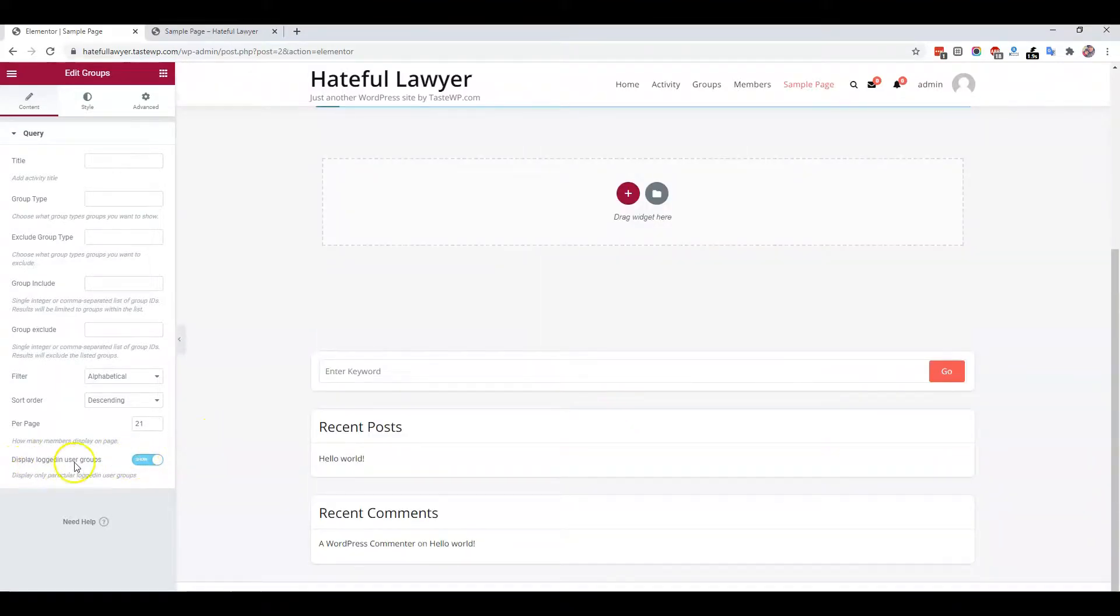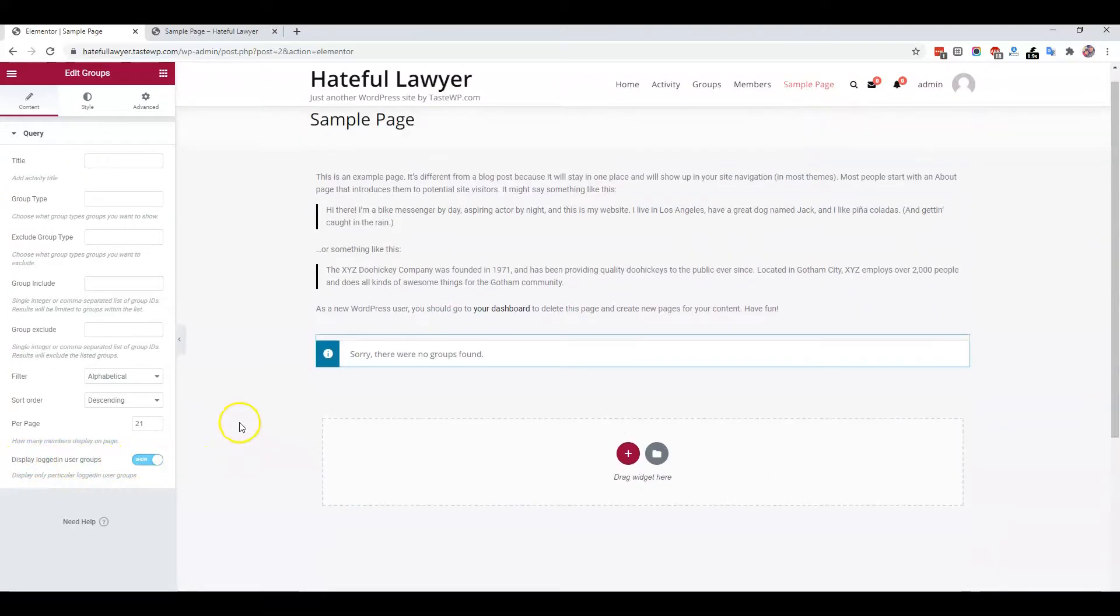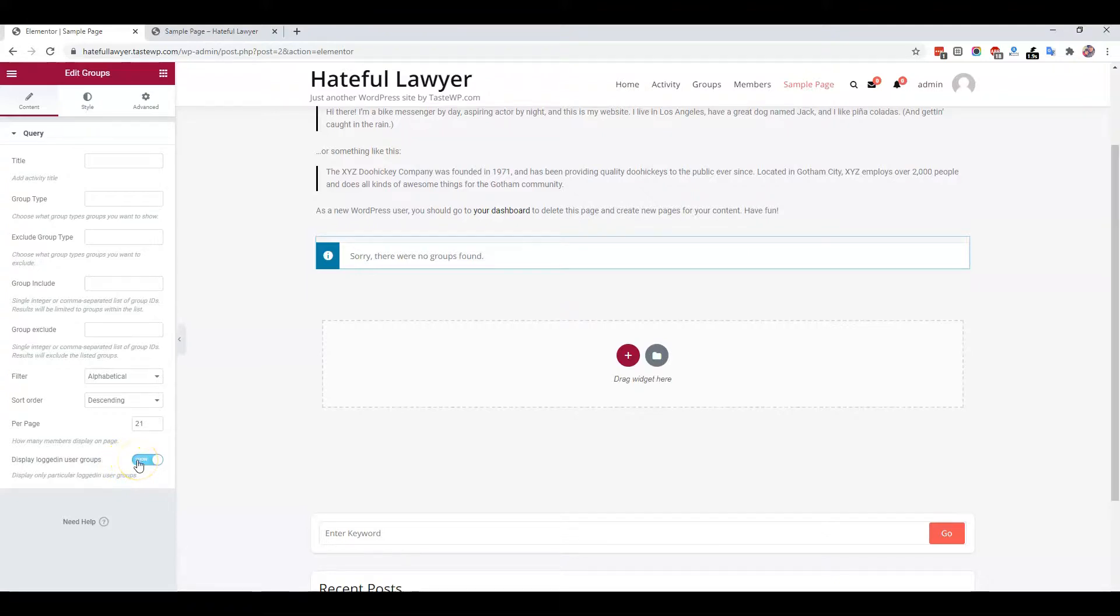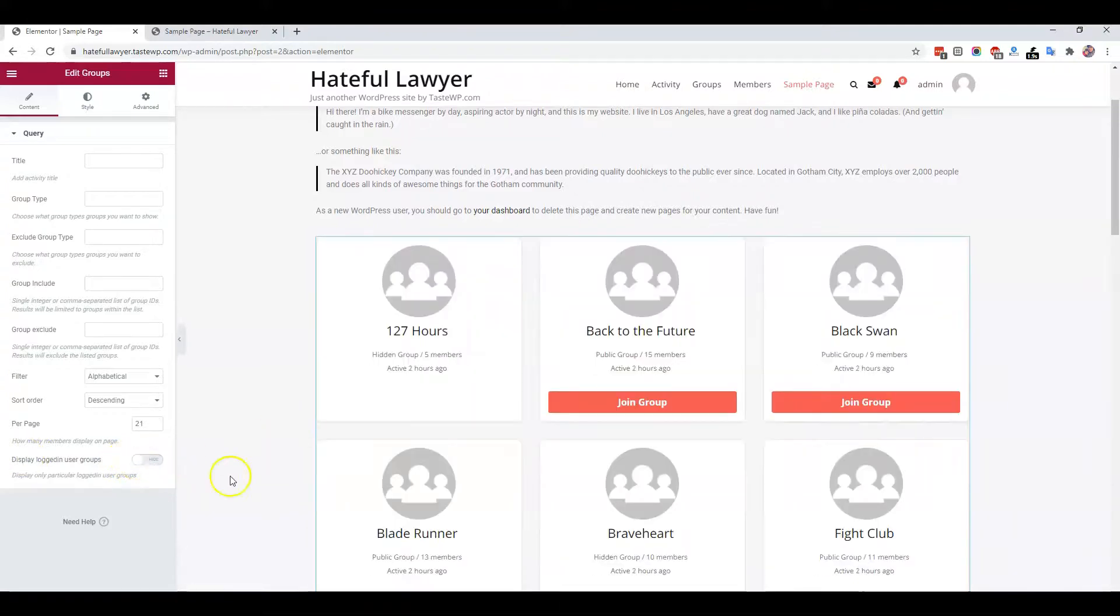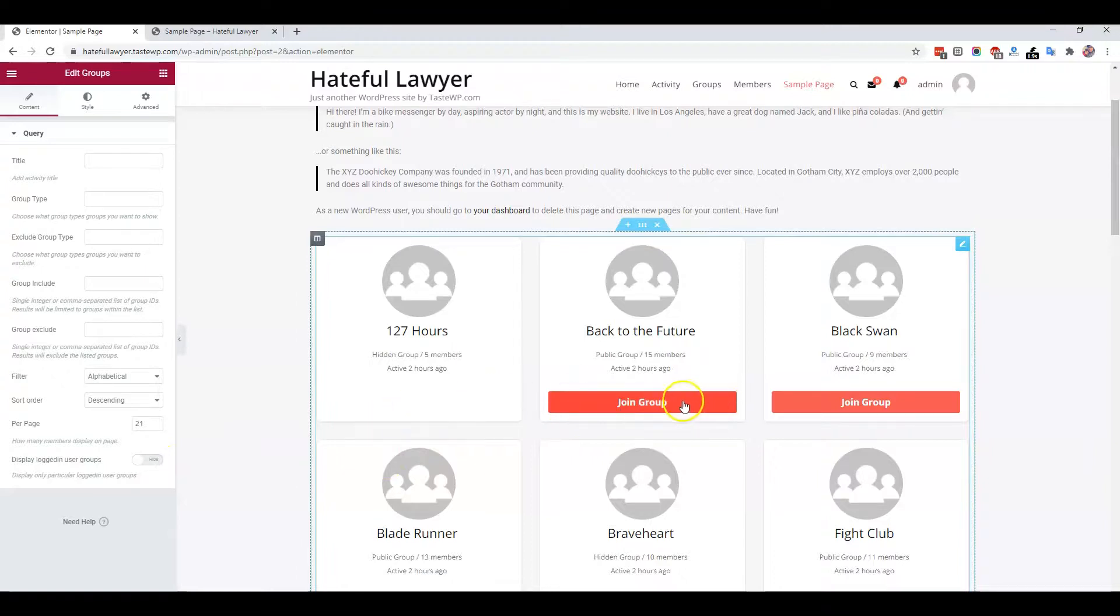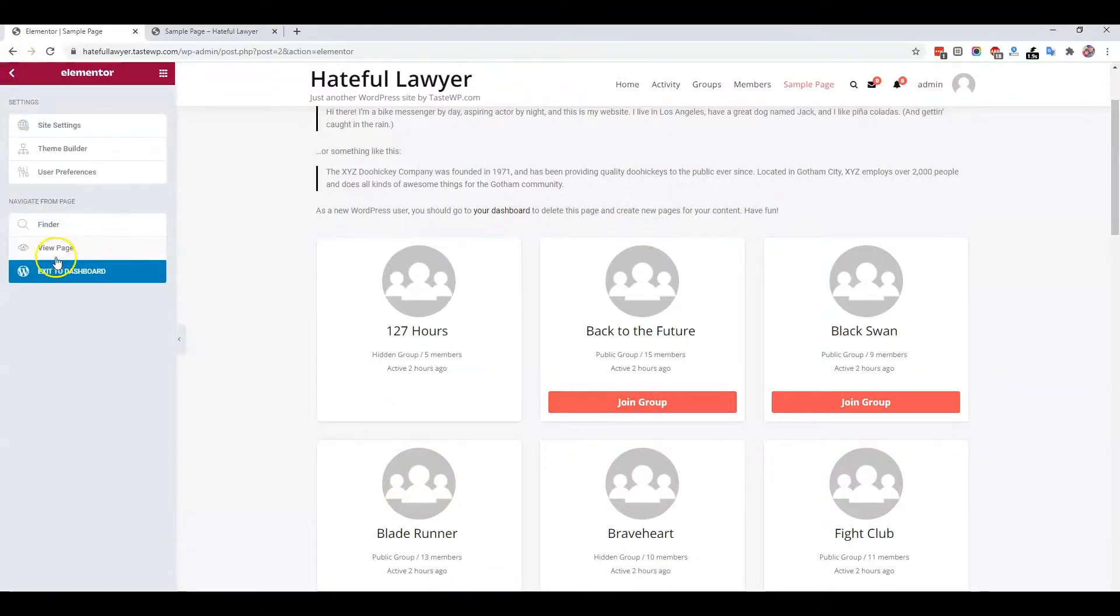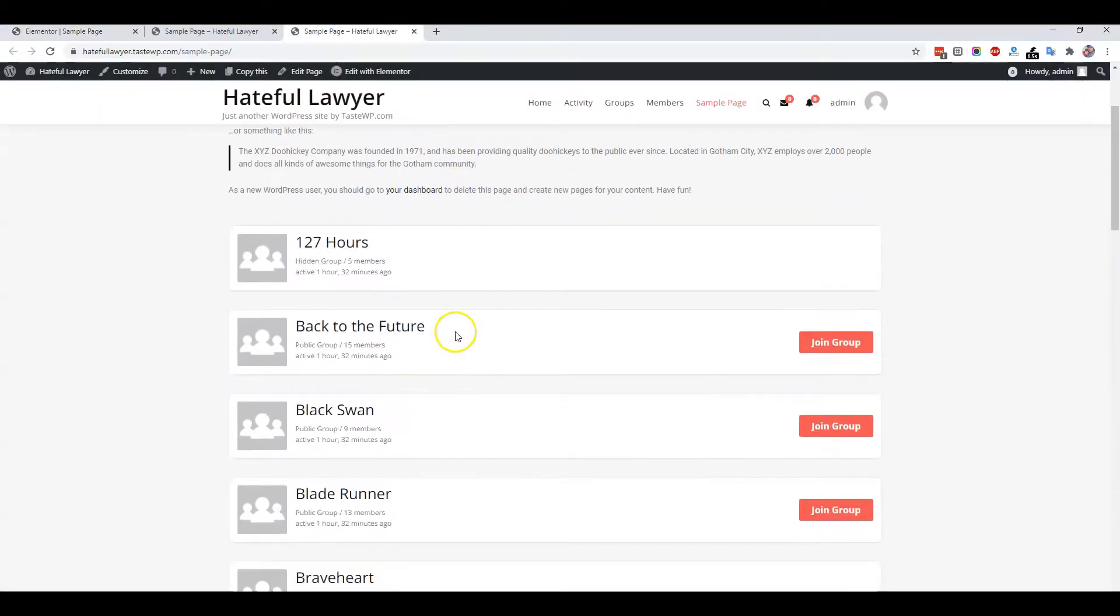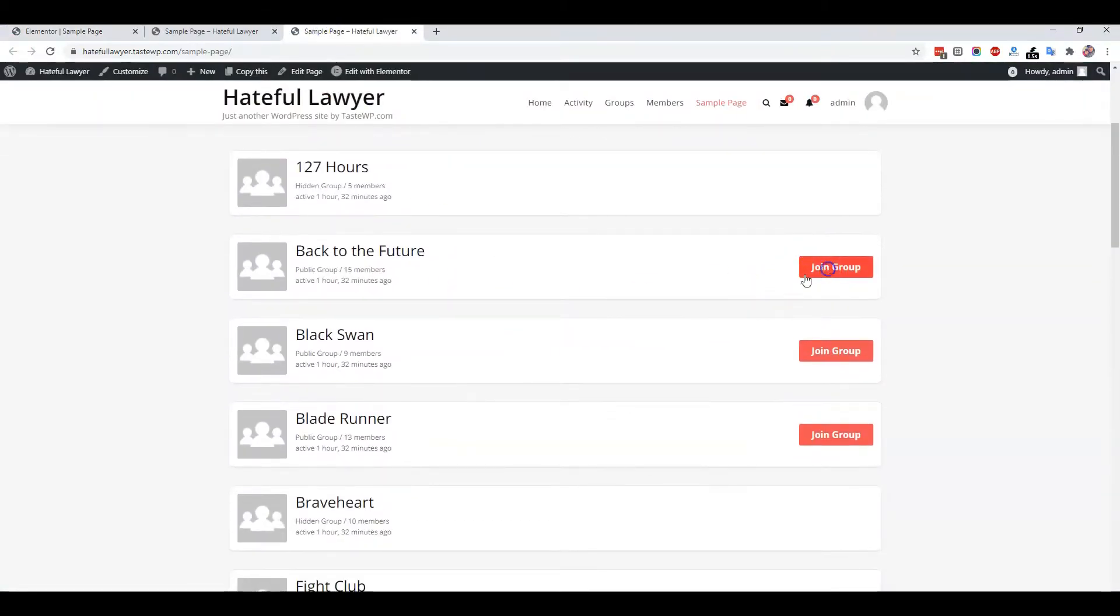For 'display logged-in user groups,' it will display those groups which you have joined. Right now I have not joined any group, that's why it's not displaying anything. I have to join a few groups. After update, I can trigger those actions.